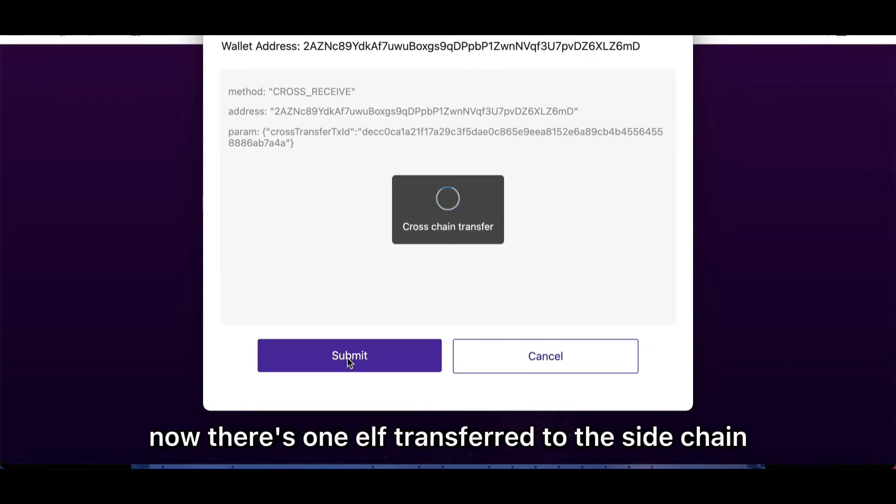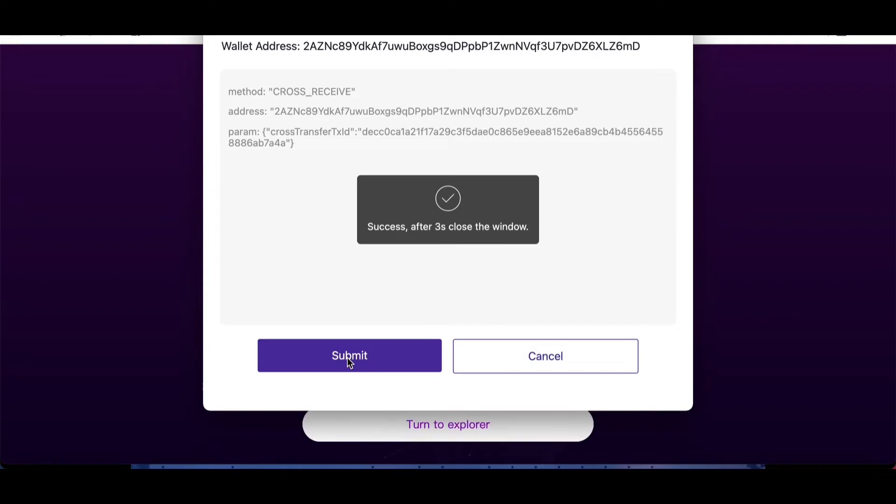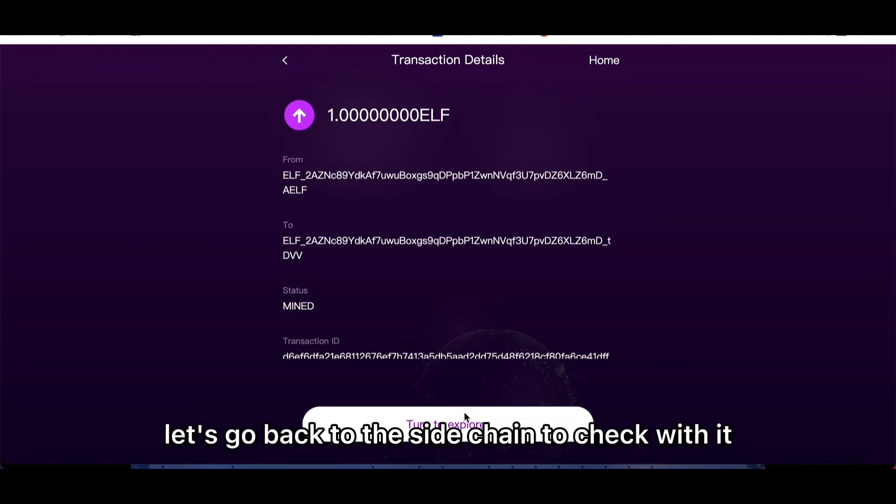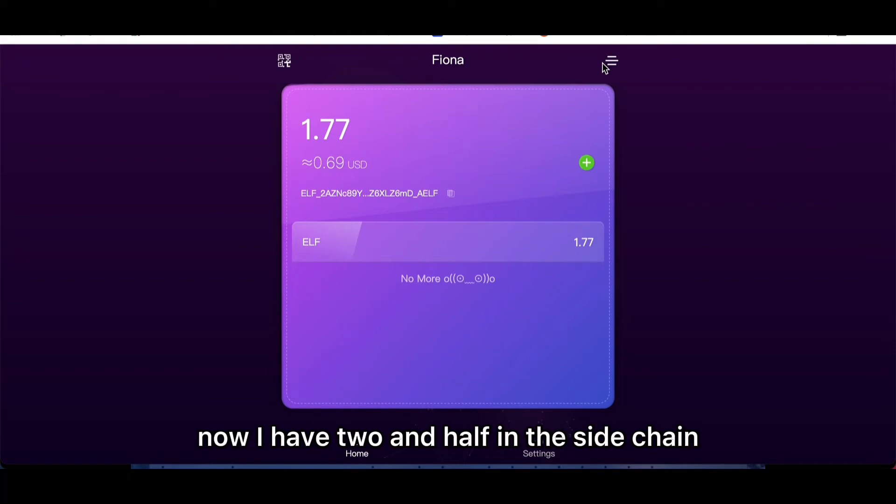Now this one ELF transferred to the sidechain successfully. Let's go back to the sidechain to check it. Now I have two and a half in the sidechain.